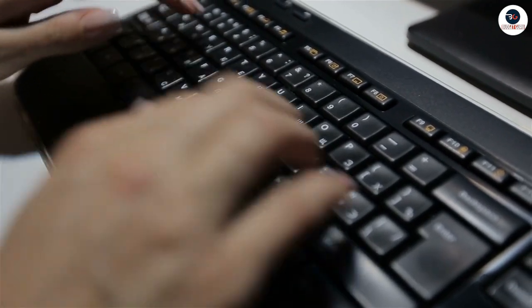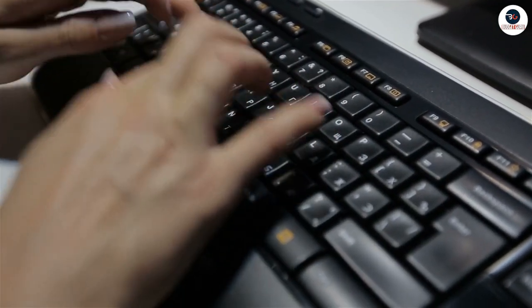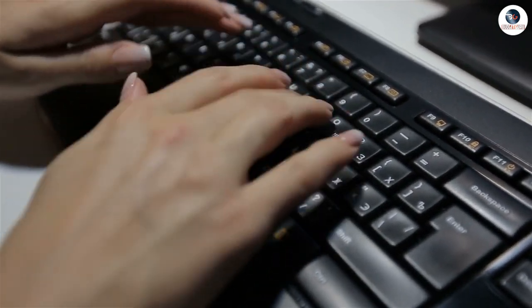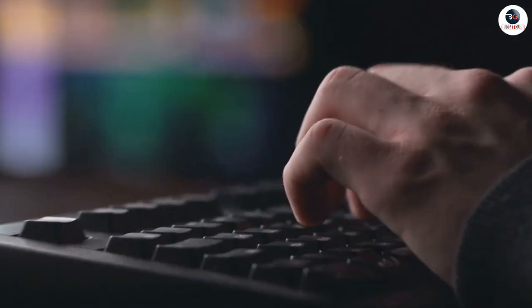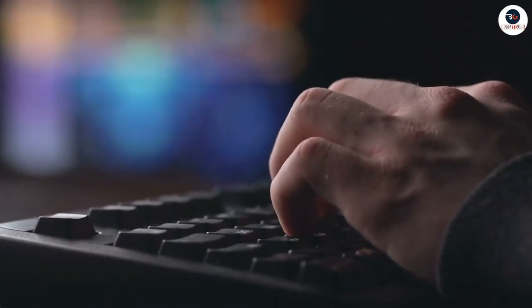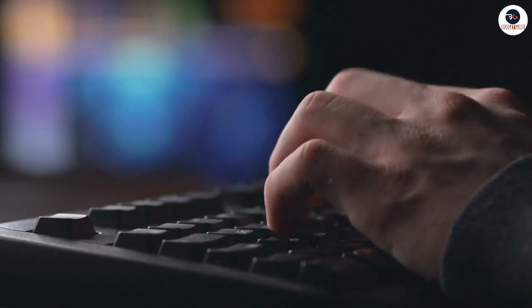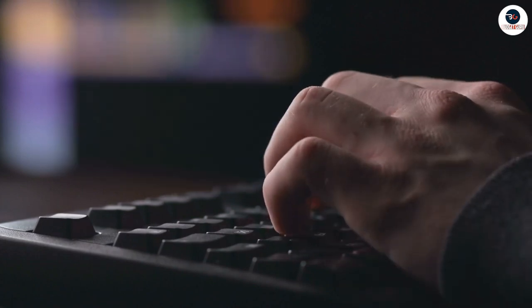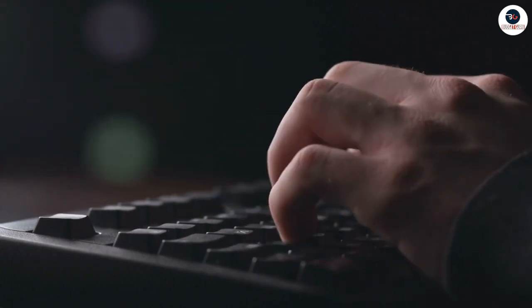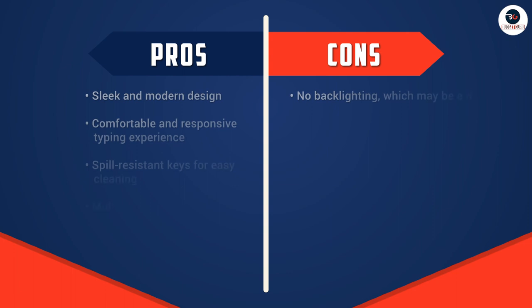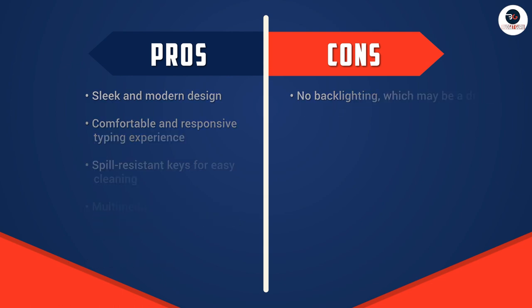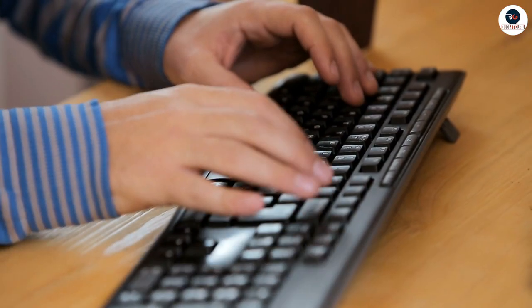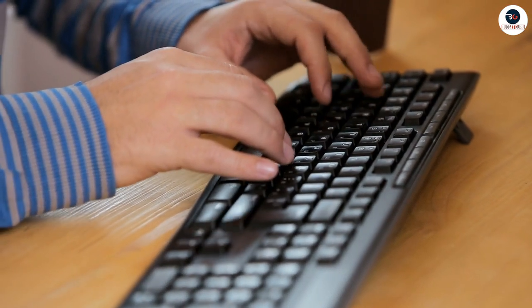Overall, the Dell wired keyboard is a great choice for anyone looking for an affordable and reliable keyboard that delivers a comfortable typing experience. Its sleek design, spill-resistant keys, and multimedia and shortcut keys make it a great value for money. While it may not have some advanced features like backlighting, wrist rest, and adjustable height or angle settings, it is still a solid choice for everyday use.